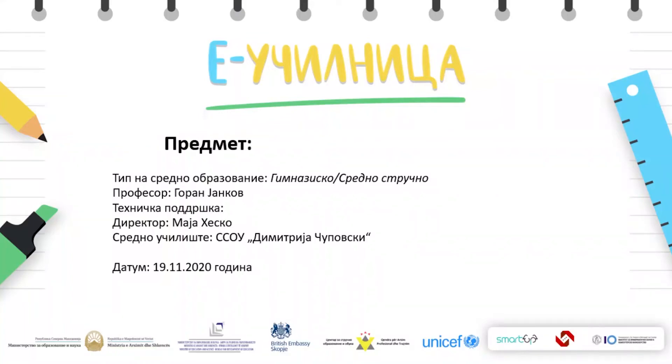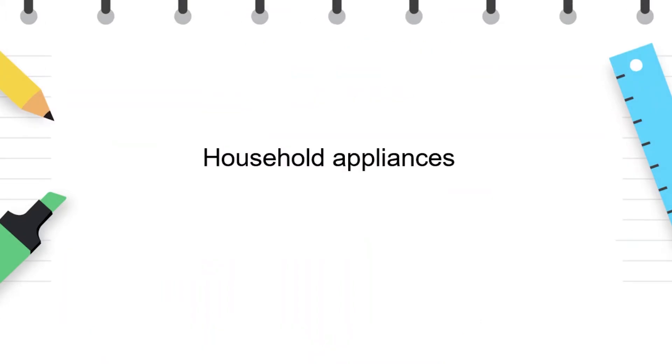Hello students, I'm Goran and today we're going to see some vocabulary which is related to household appliances.